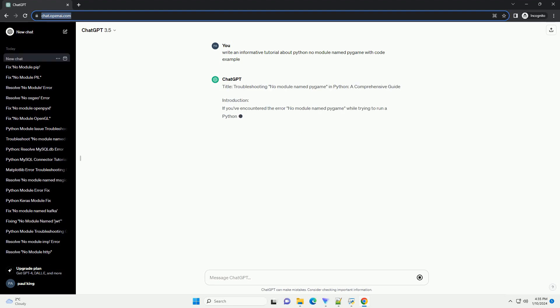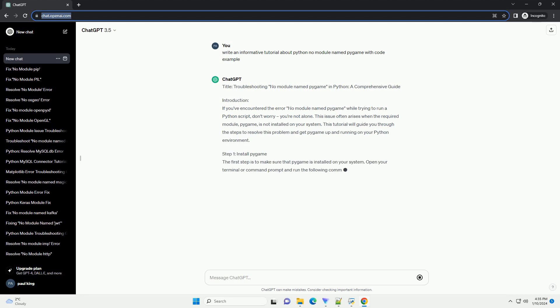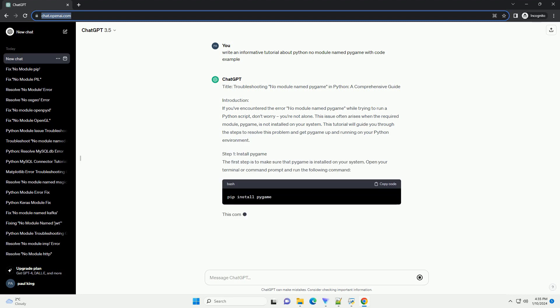Title: Troubleshooting No Module Named Pygame in Python, a Comprehensive Guide.